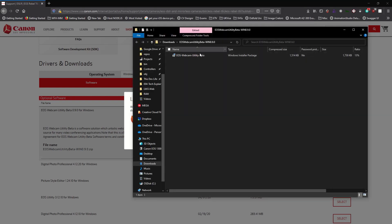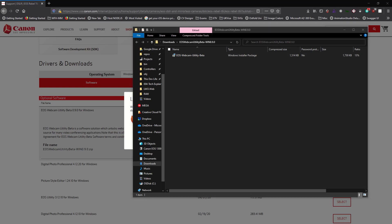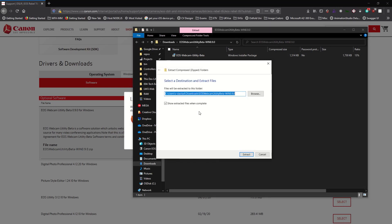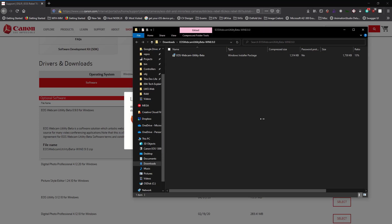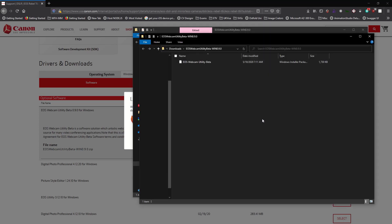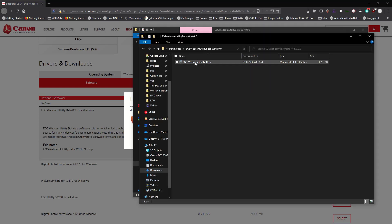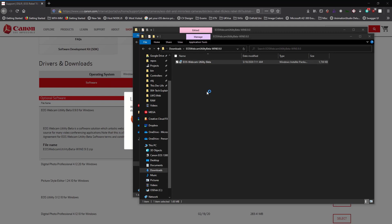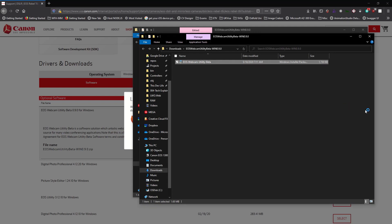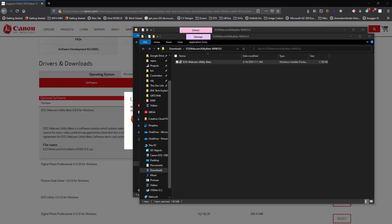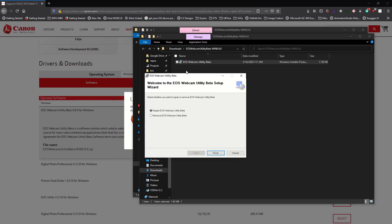So what I need to do is extract this. I'll go ahead and extract.